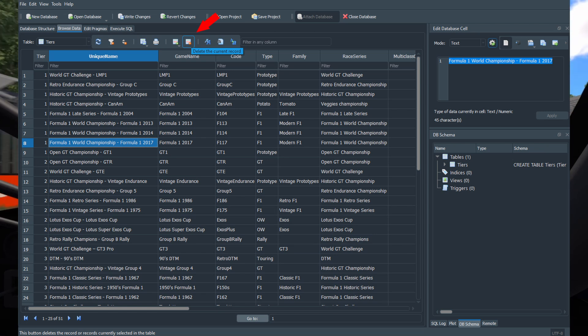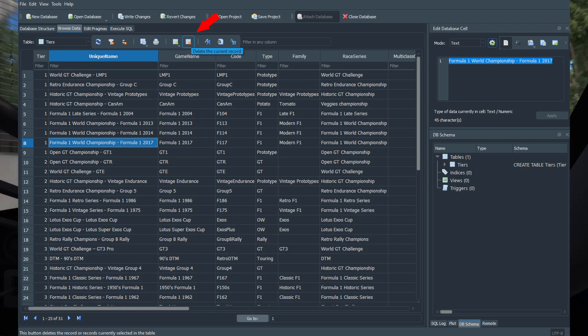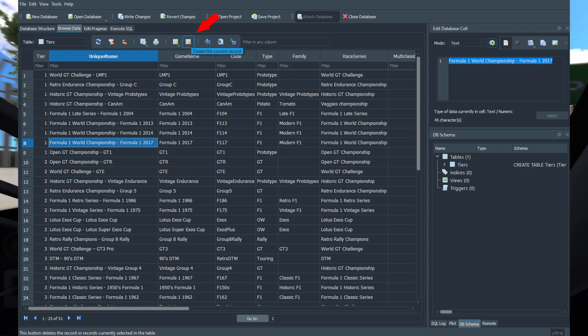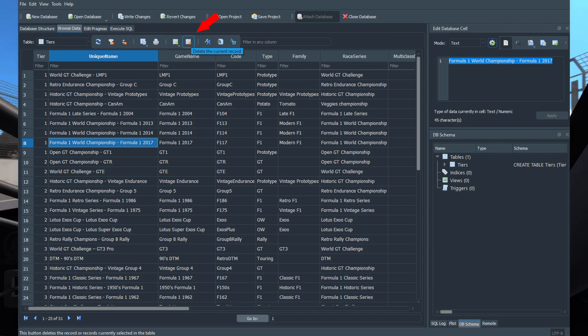If you want to remove a car class from the career, simply select it and click on the red button, delete the current record, and this class will never appear in your career.